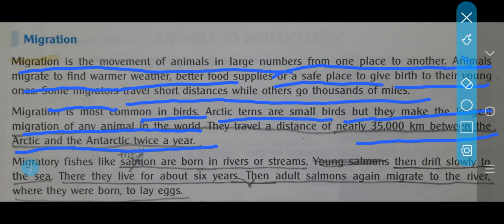In arctic regions during winters, the ponds and water bodies freeze completely, so birds cannot get water to drink. So they migrate to some other place in search of water. When the weather and season change, they return back to their place.